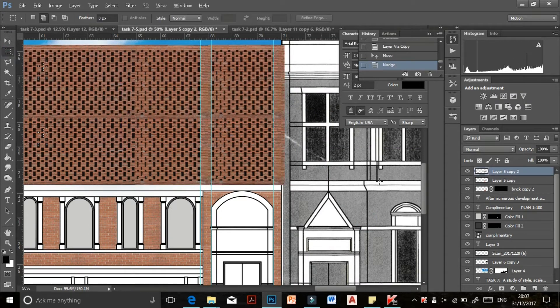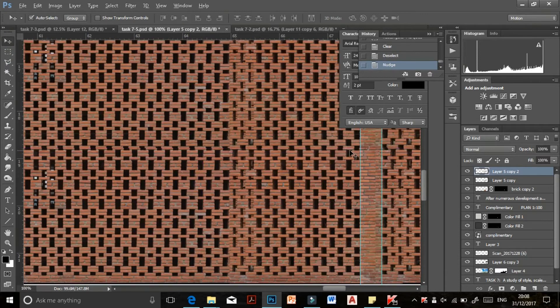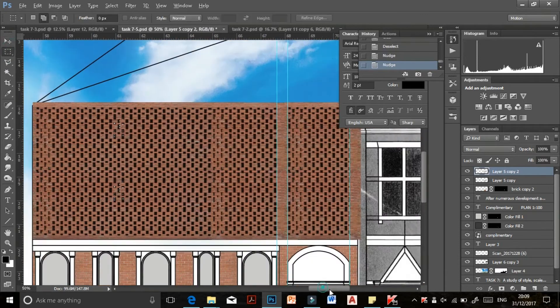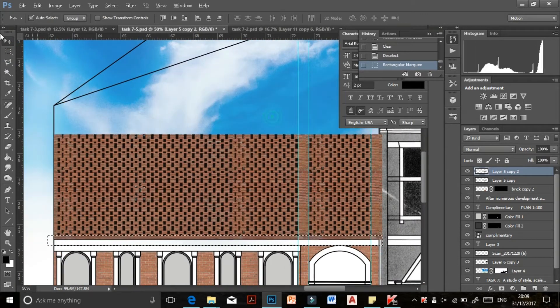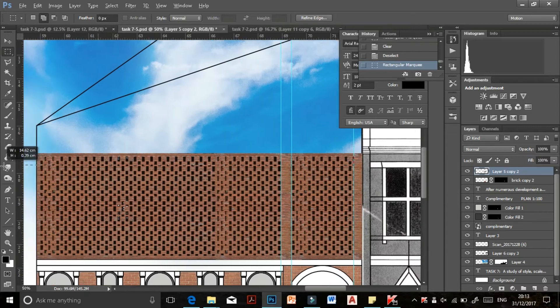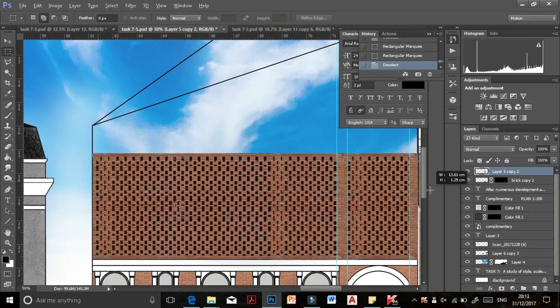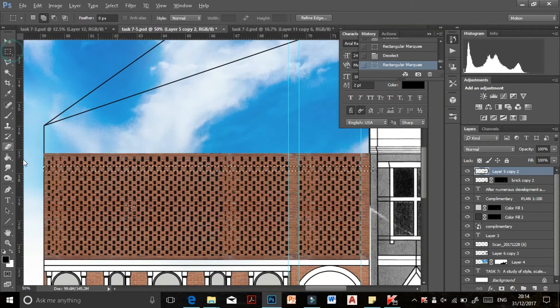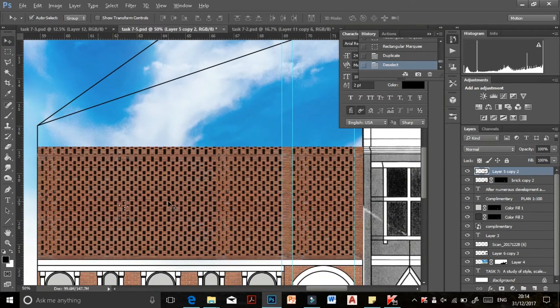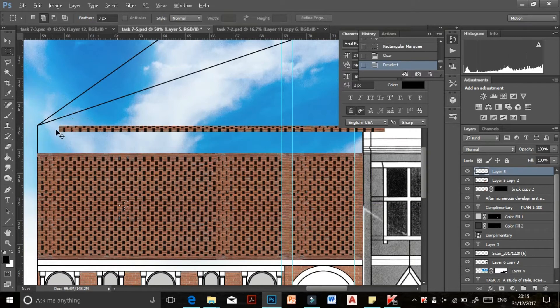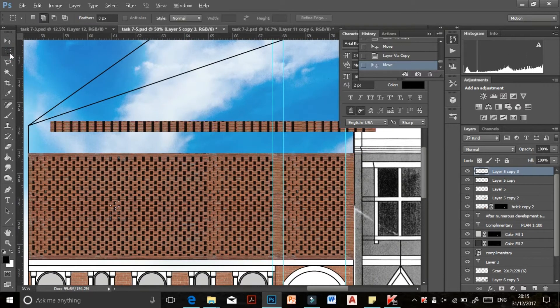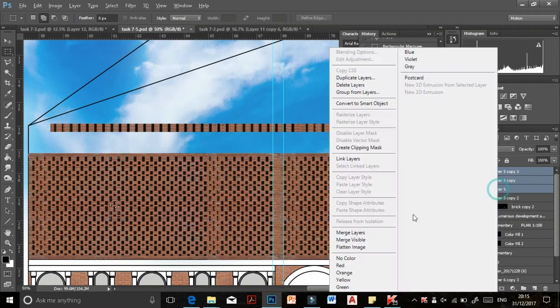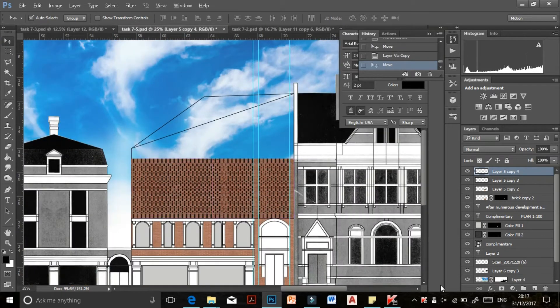Then I duplicated that layer and put it on the top. I didn't really worry about having it perfect because I am sure no one would really spend the time to make sure that every brick was aligned with each other, so it's fine as long as it looks okay.